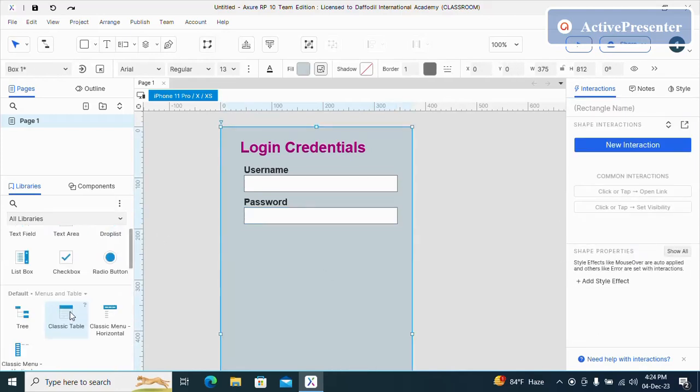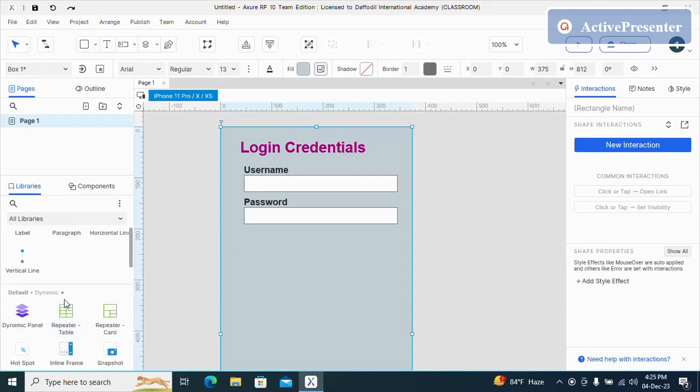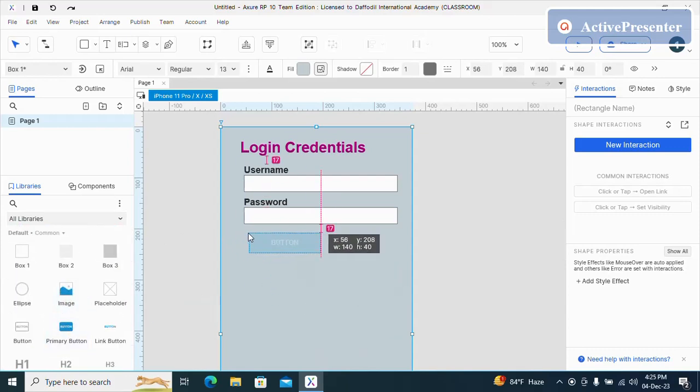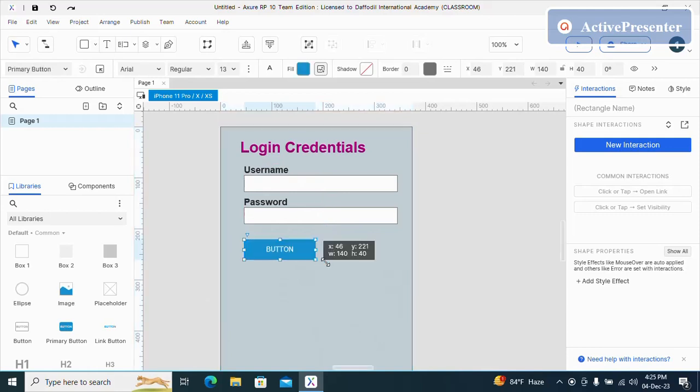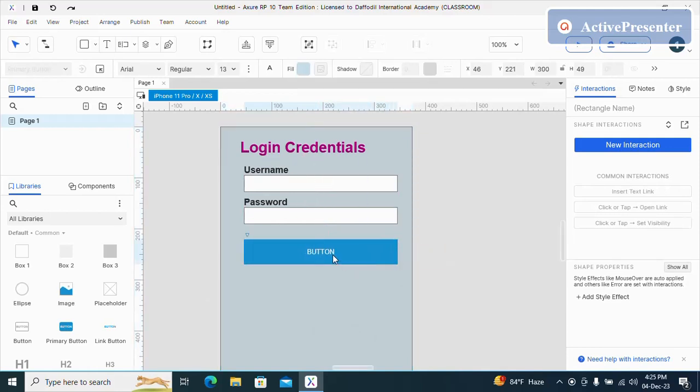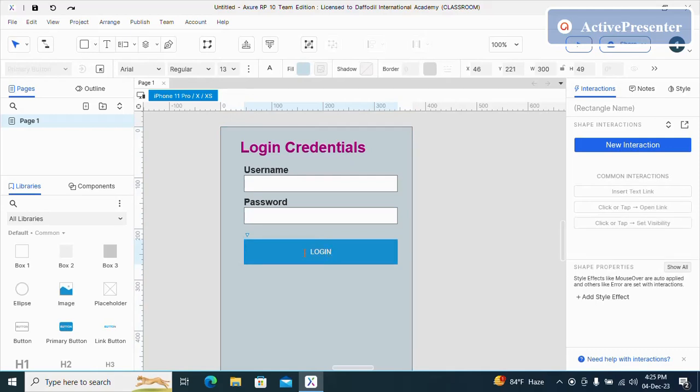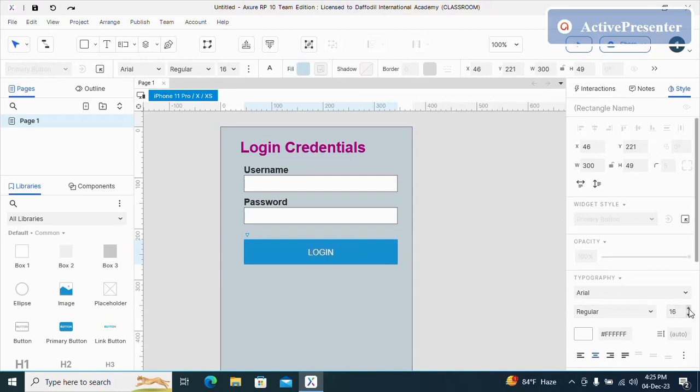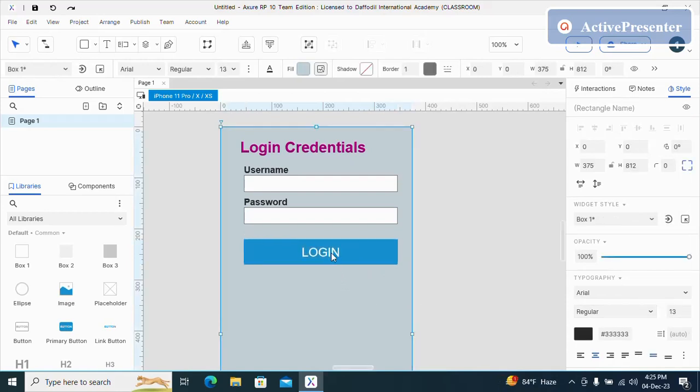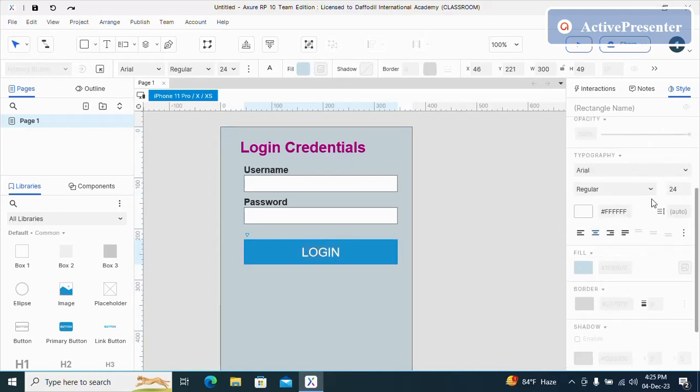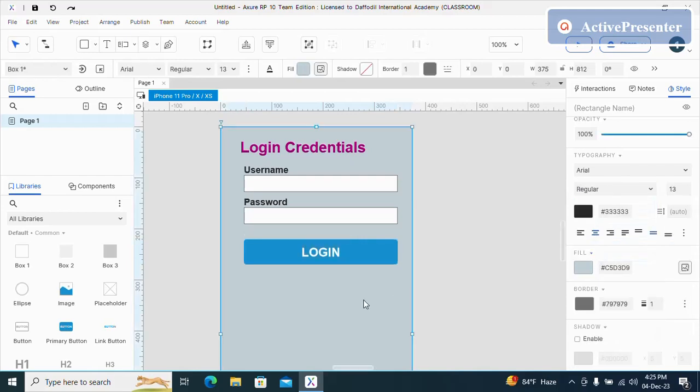Now we can take a primary button and this one will be login. I can also change little text screen.